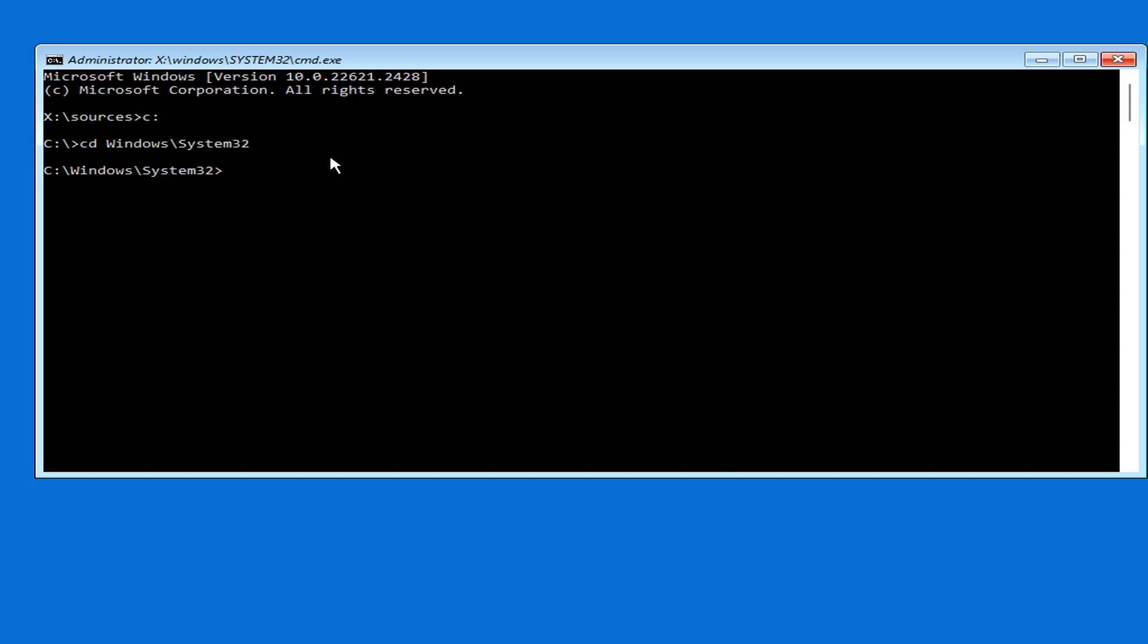In this folder you rename a file as above. The purpose of changing the name of the above files is to access the command window when the Windows 10 login screen appears. Then you can use the command window to reset the forgotten Windows 10 password.